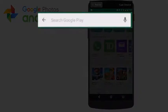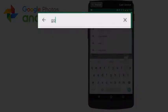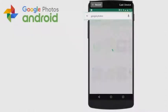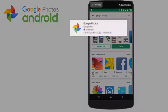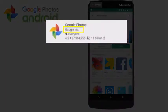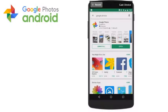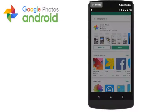Just search for Google Photos at the top search bar. You're looking for the app that's created by Google Inc. If it's already installed, you'll see Open. If not, click Install.